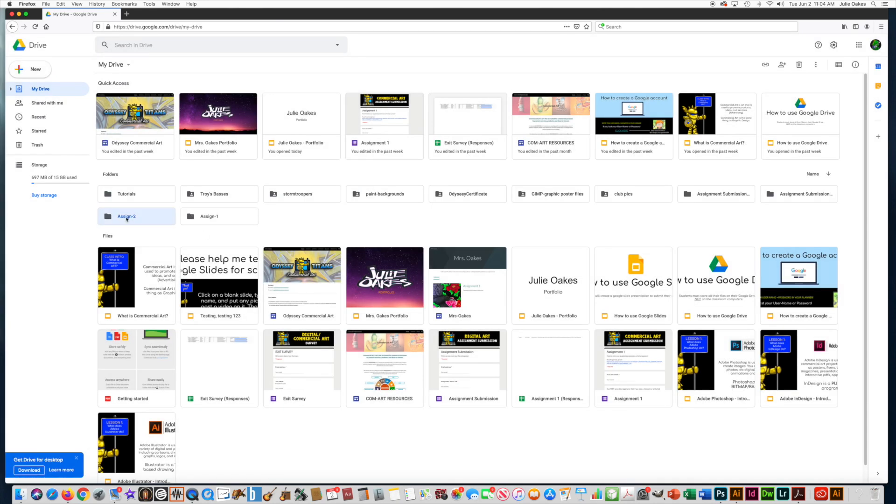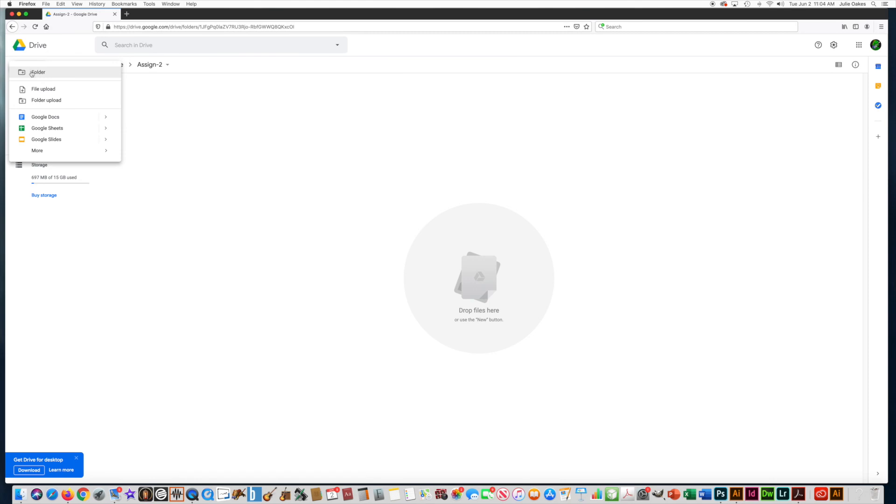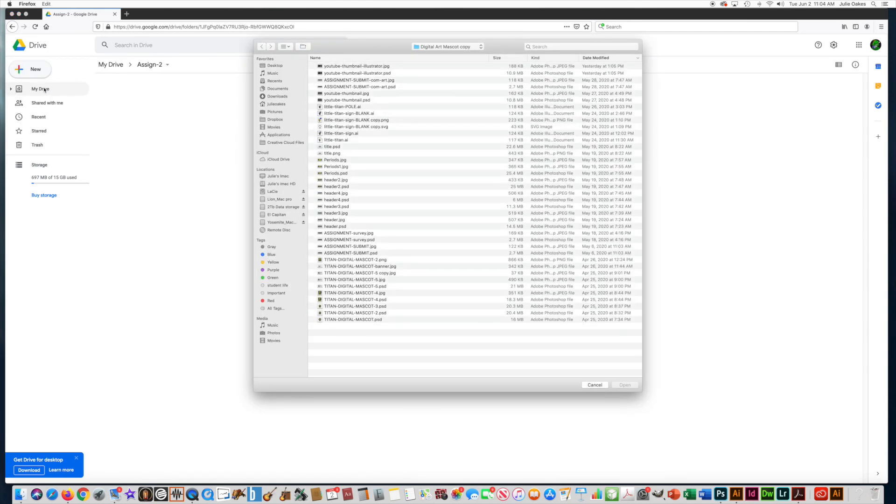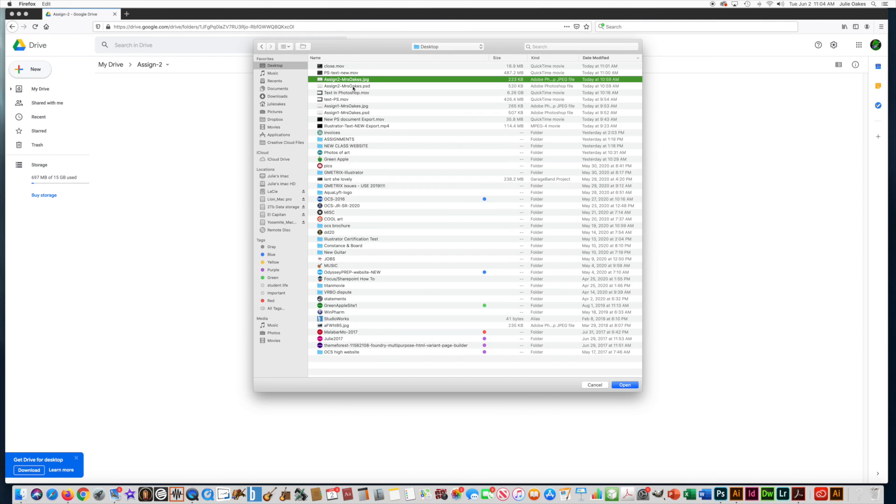Now you can see I have Assignment 2 here, I'm going to right click on that, and I can either drag the files here, or I can say New, and then I'm going to go to File Upload. I'm going to go on my desktop where I made these two files. I have my Assignment 2 Photoshop file and my Assignment 2 JPEG, I'm going to click on both of those.